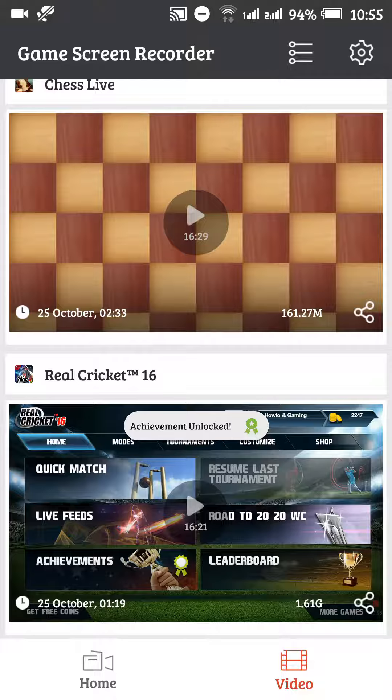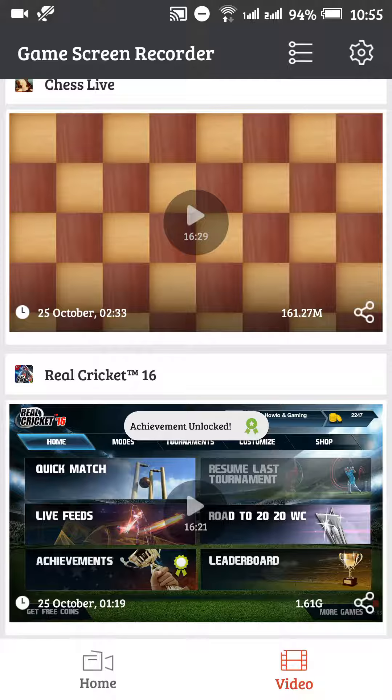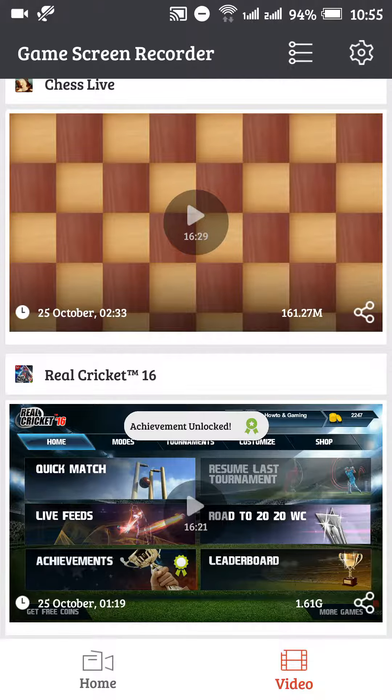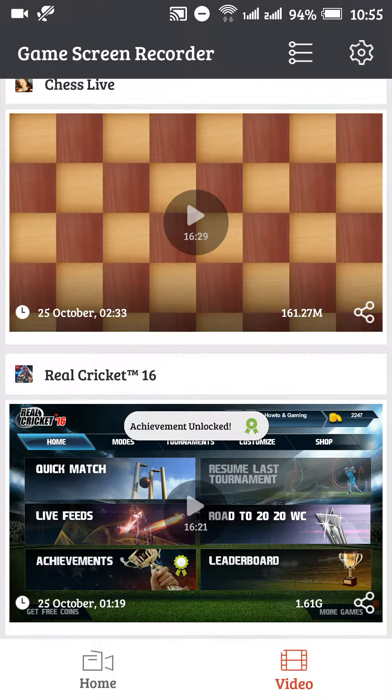You can definitely use these screen recorders. I'll have the links in the description below. You can download them and let me know how you like it. Thank you guys, please subscribe to the channel. It will really help the channel grow and I'll be able to provide you more videos. Thanks guys, have a great day.